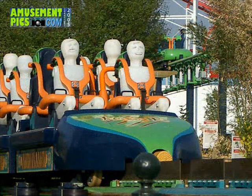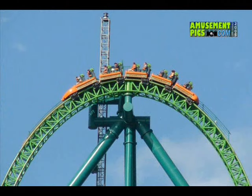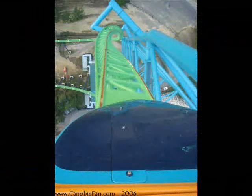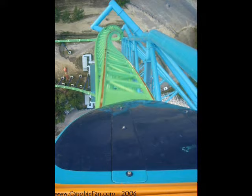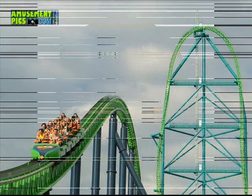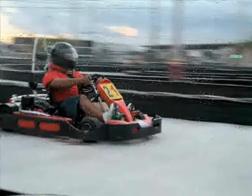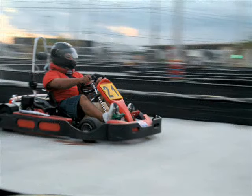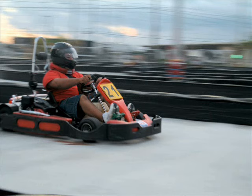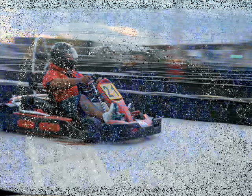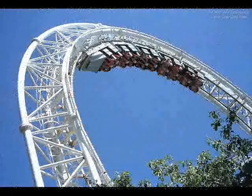For example, when the roller coaster gets pulled to the top of the hill, it has what's called stored potential energy, because gravity is going to speed it up once it starts down the hill. When a roller coaster is gaining speed going down the hill, it is converting some of its stored potential energy into kinetic energy. Kinetic energy is the energy an object has due to its motion.